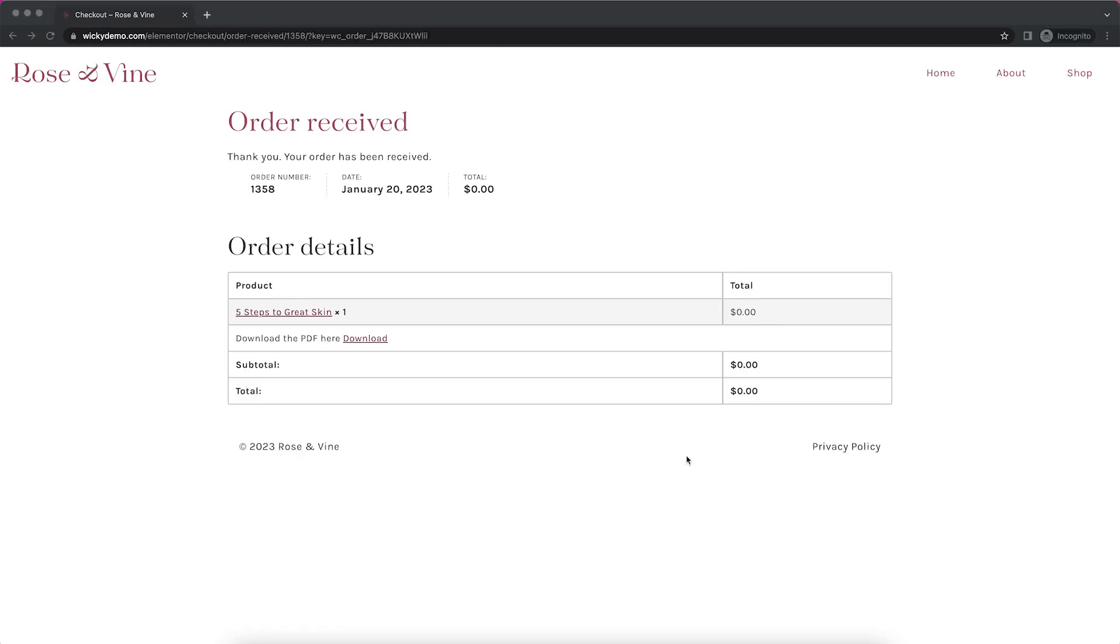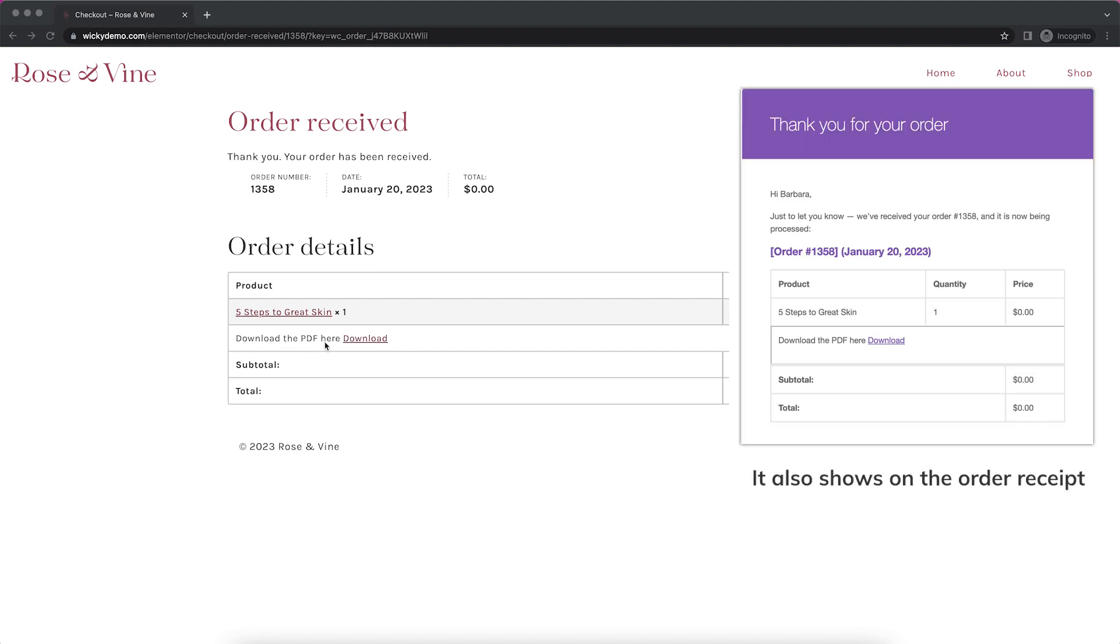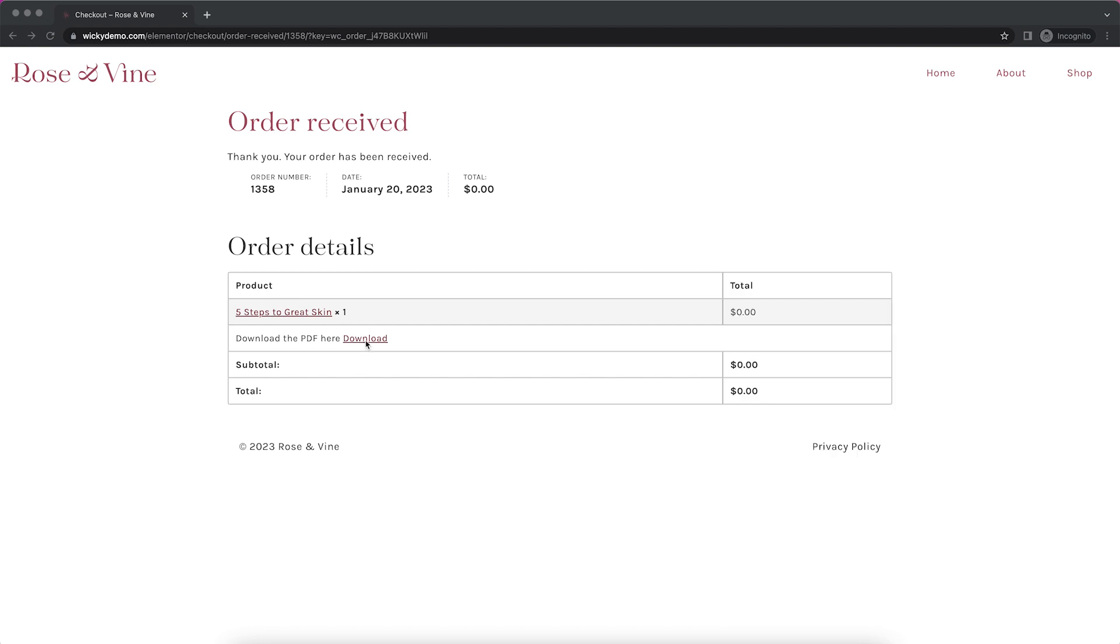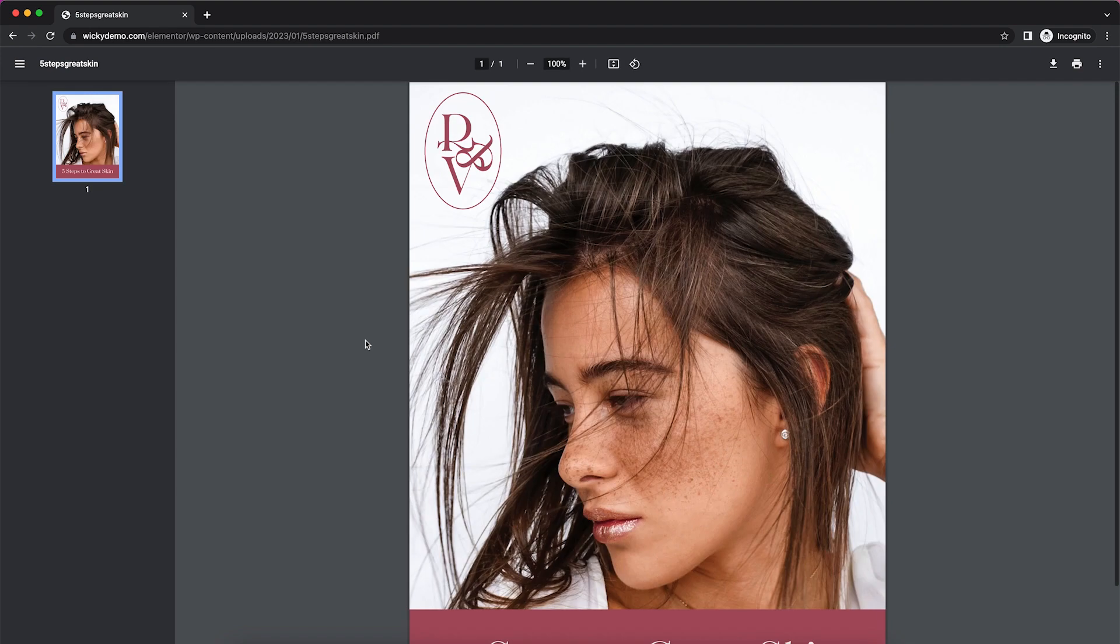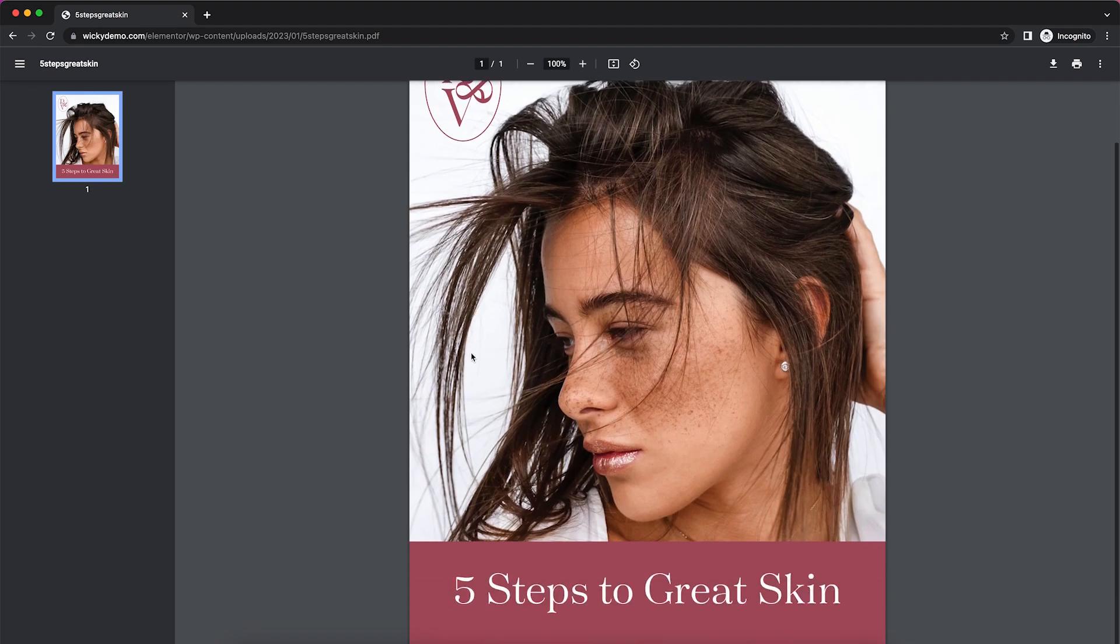I entered in all of my billing information. And I was taken to the page that says my order was received. You can see here we have this area that says download the PDF here and then a link to download it. That's what I put in in my purchase notes. So if I click this link, it should take me to the PDF that I uploaded. And it does.